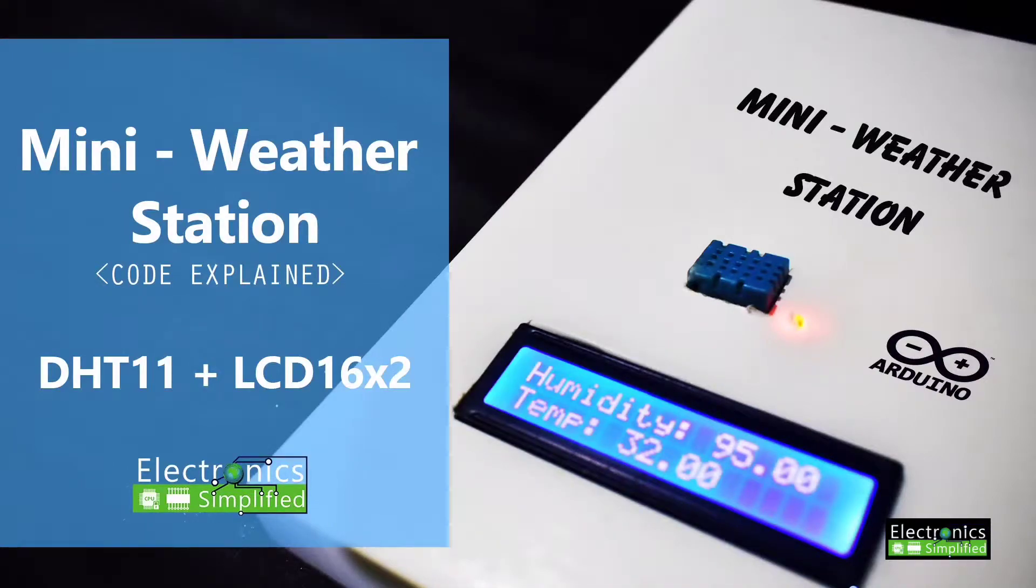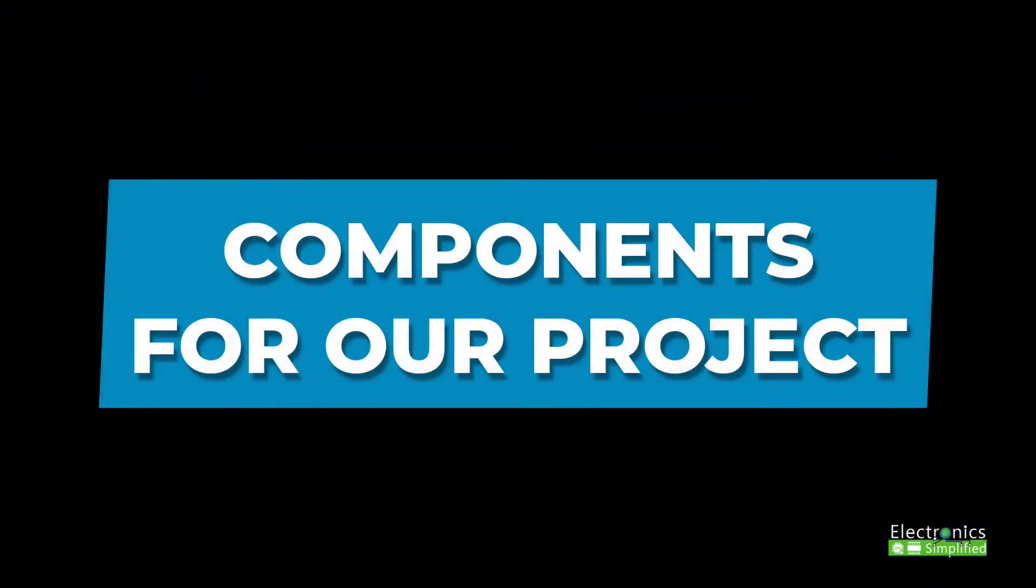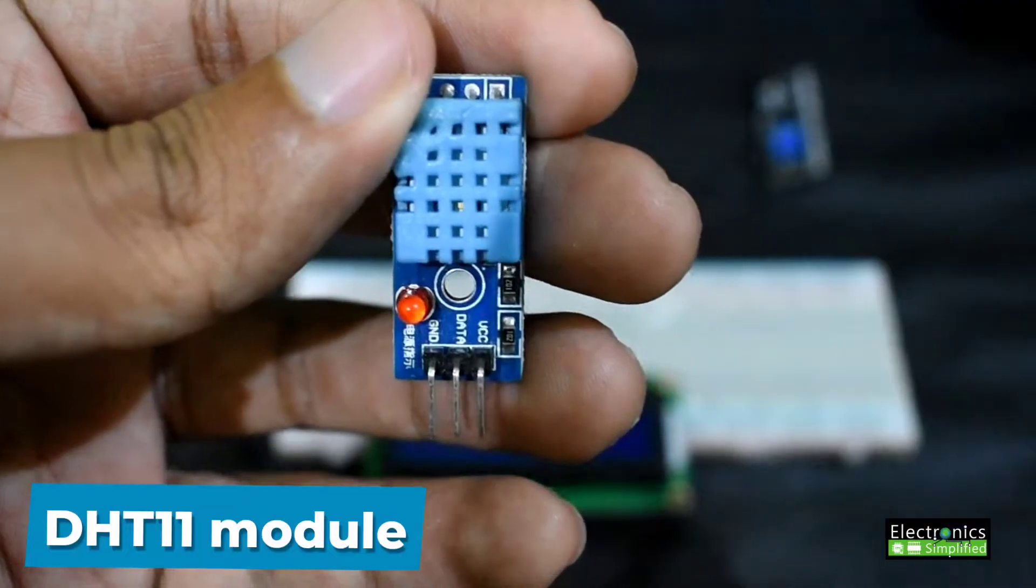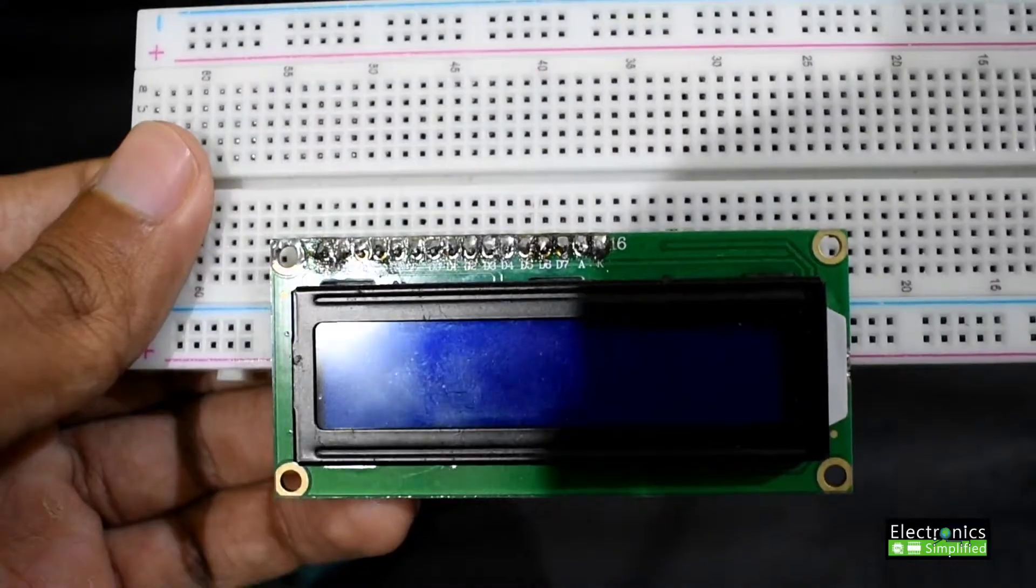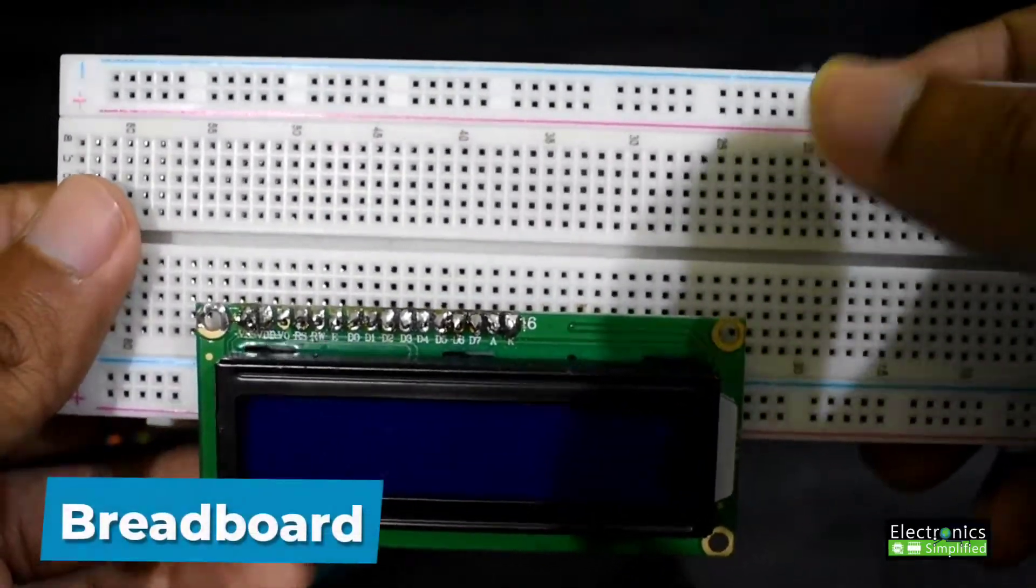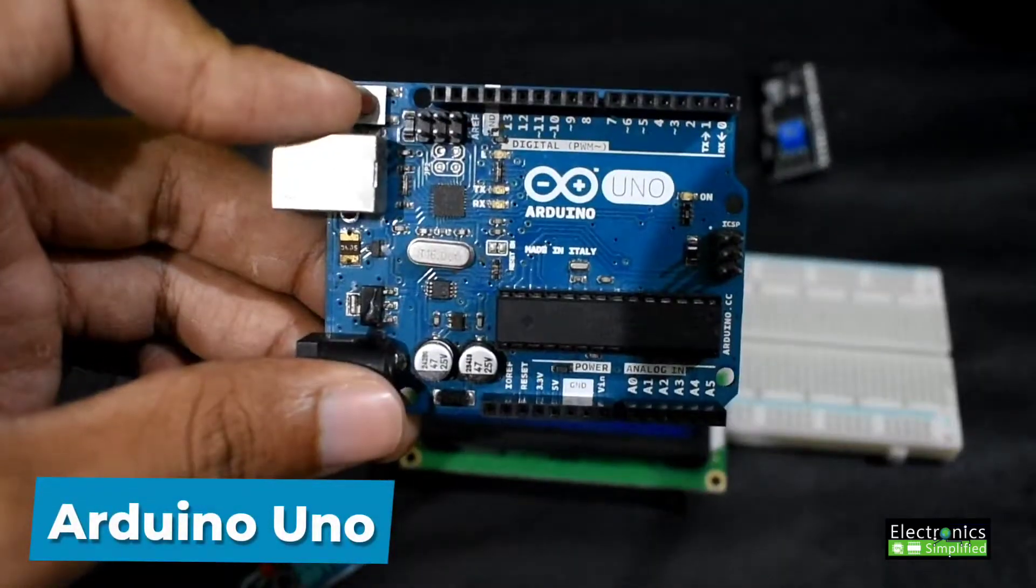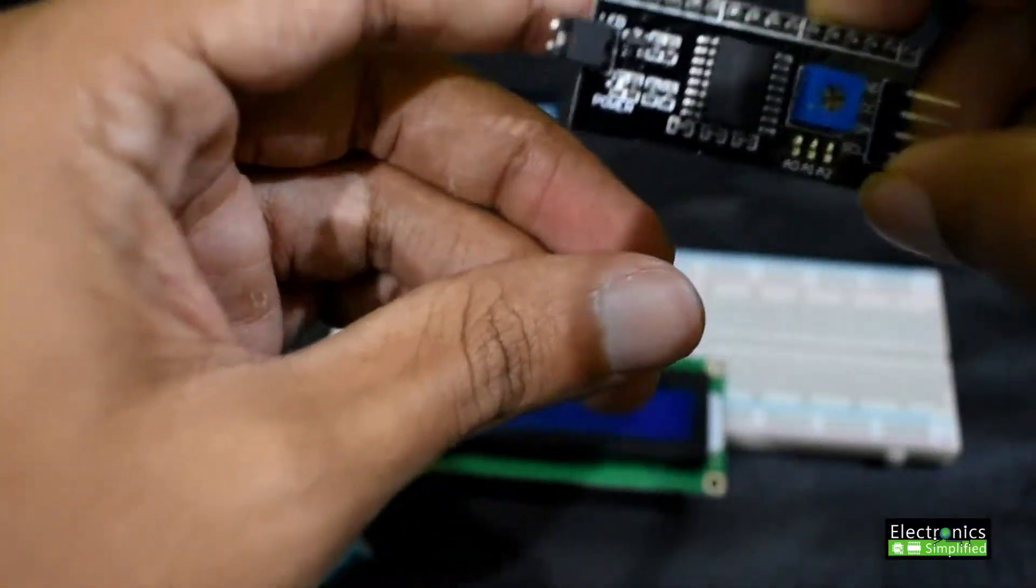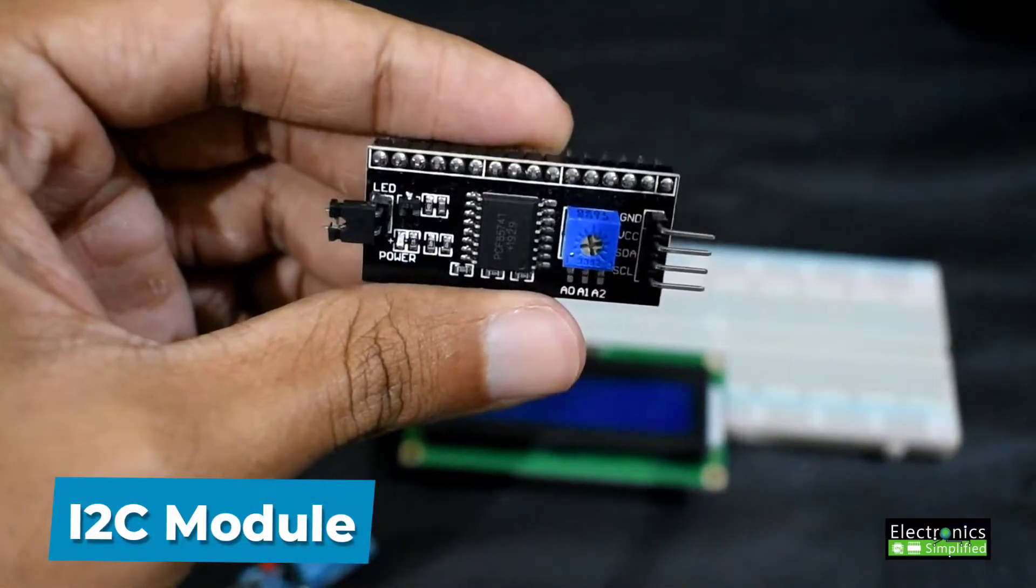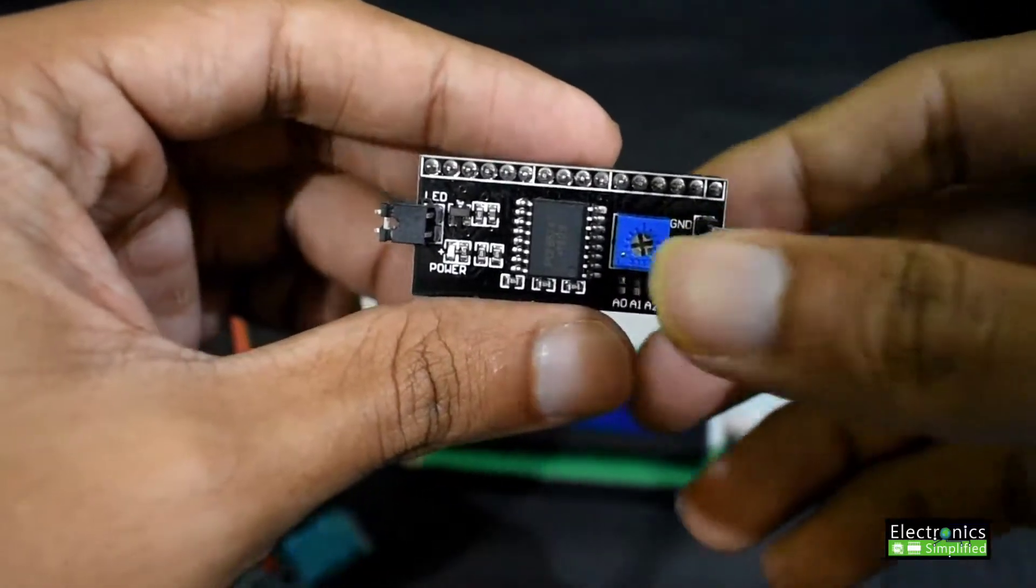Mini weather station using a DHT11 and LCD 16x2. The components needed for our project: the DHT11 module, the LCD 16x2 and breadboard, the Arduino Uno (you can use any Arduino for this project), and the I2C module which we'll be using with our LCD.